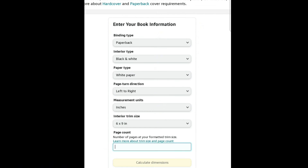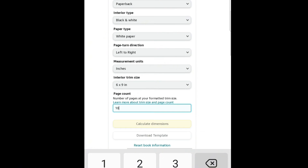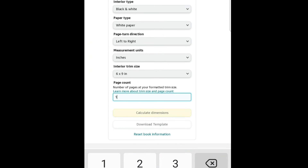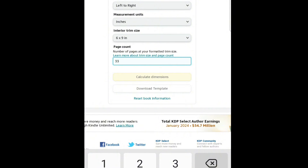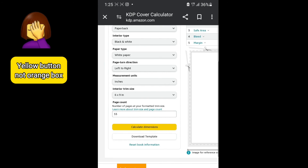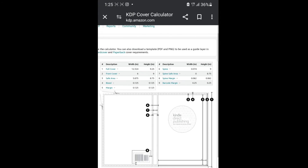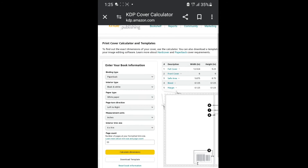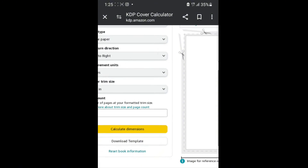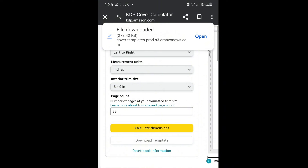For the page count, enter the number of pages in your book. Then click the orange button that says 'Calculate Dimensions.' When you scroll to the left, you'll see the dimensions it has generated for creating the book cover.